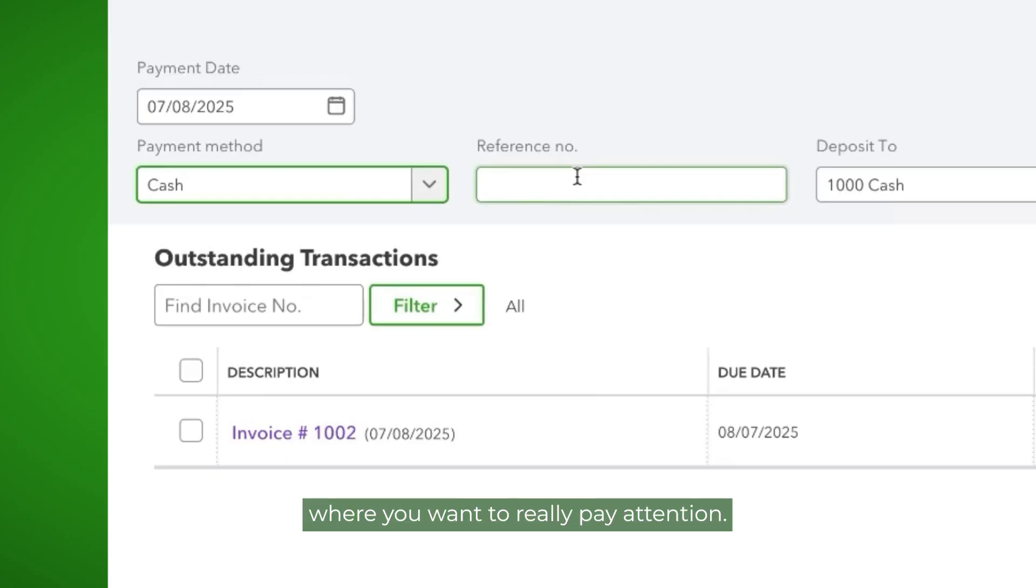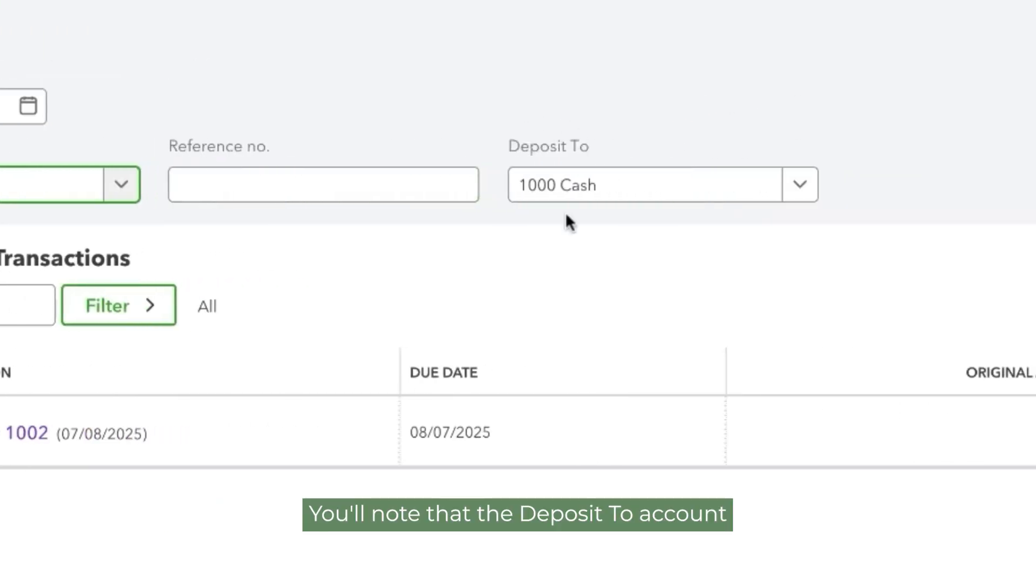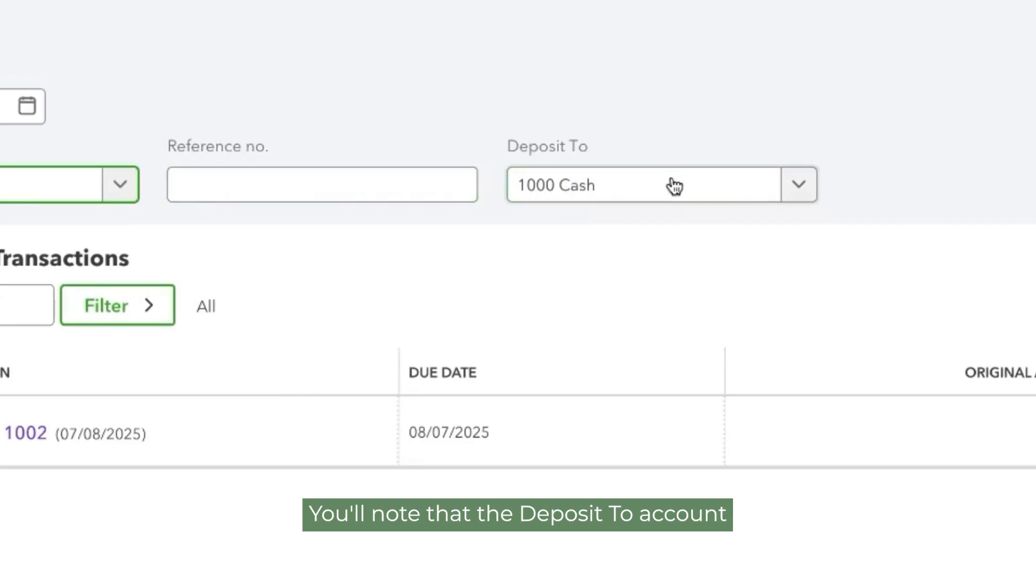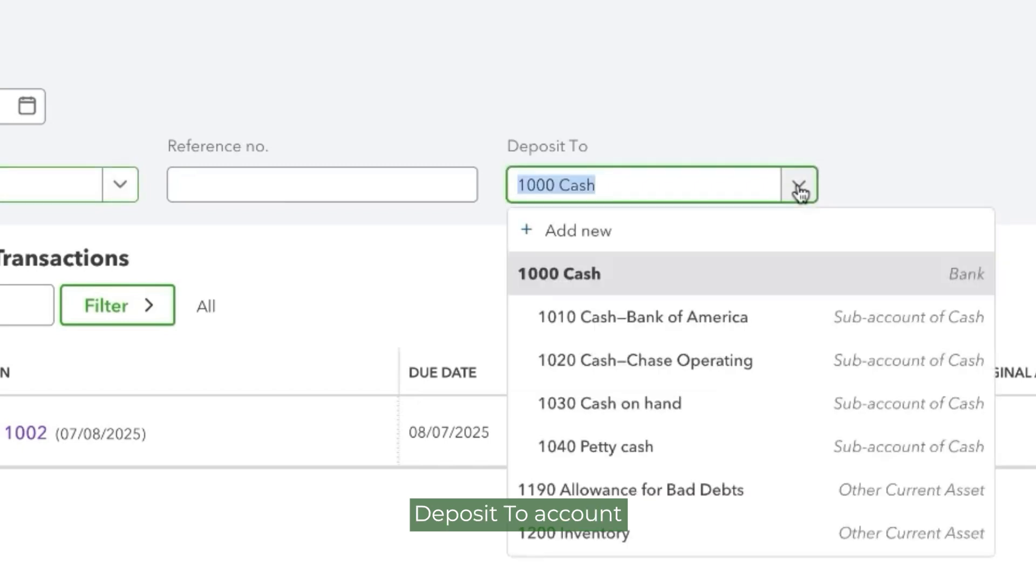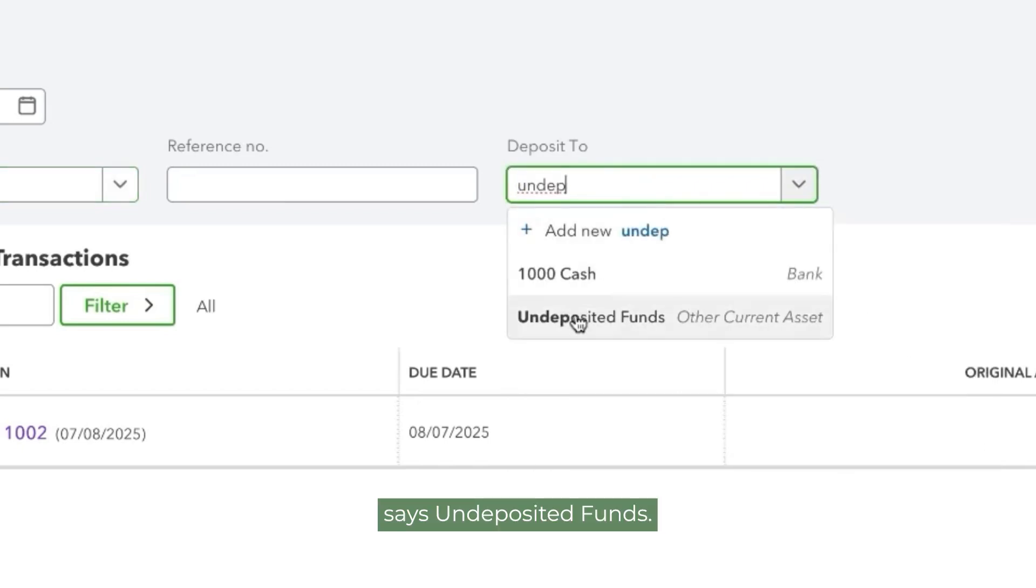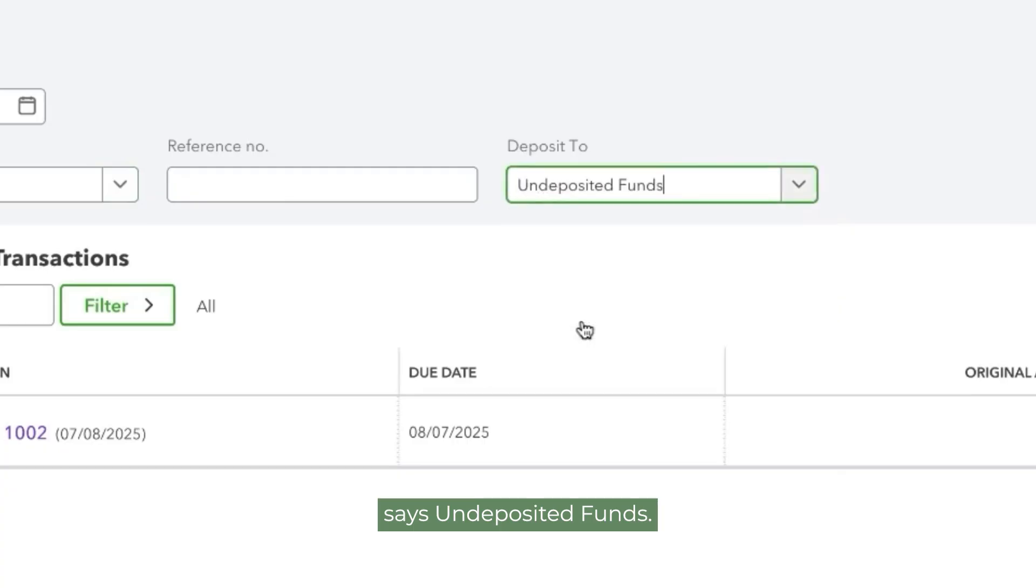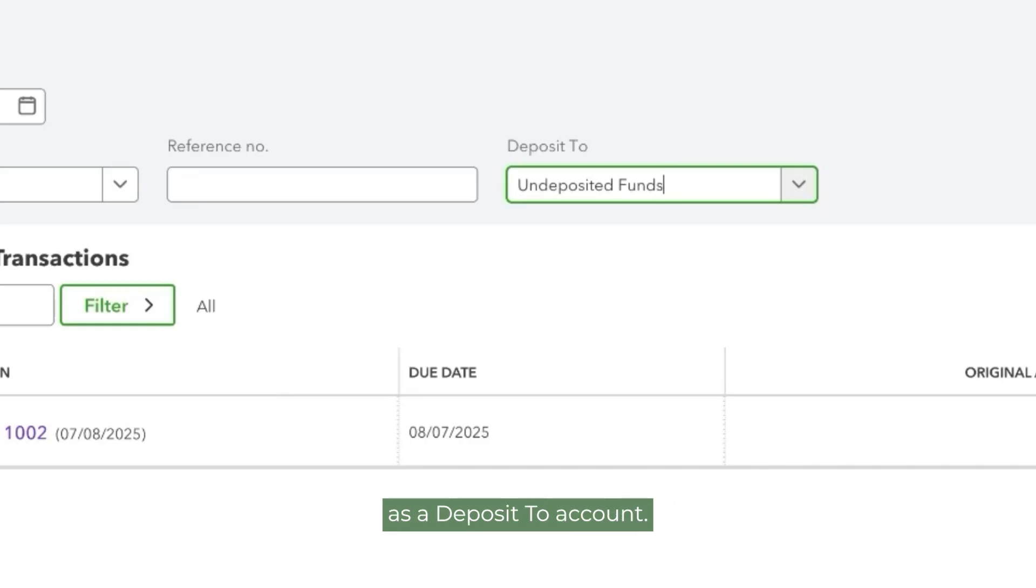Now here's where you want to really pay attention. You'll note that the deposit to account defaulted to our cash account. We want to make sure that this deposit to account says undeposited funds. Irrespective of the payment method, make sure you always select undeposited funds as the deposit to account.